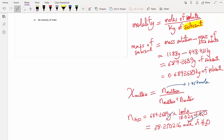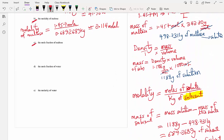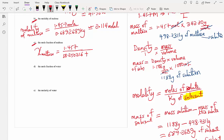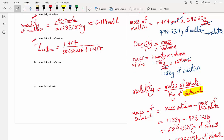Now we can calculate the mole fraction of maltose: 1.457 divided by (38.250216 + 1.457). Putting this into the calculator gives approximately 0.03669. Mole fraction has no unit.